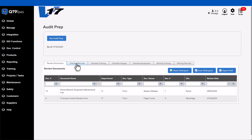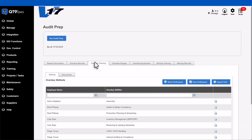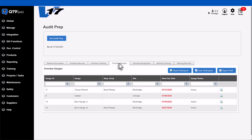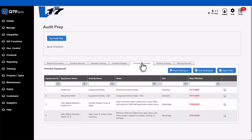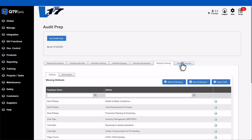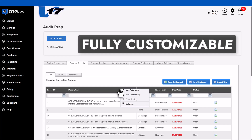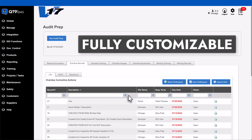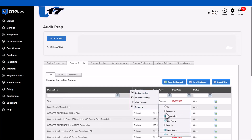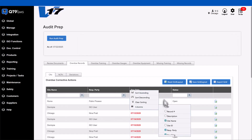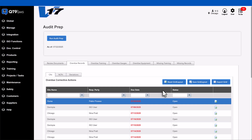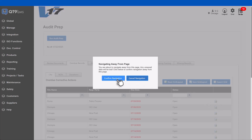the system displays all overdue or missing records that need attention, including documents, overdue records, training, gauges, equipment, people missing training, and any missing records. Just like in all modules, the grid is fully customizable and you can jump directly to any outstanding record to take action quickly. This feature is designed to keep you audit ready all year long.